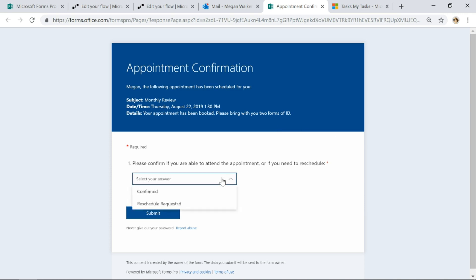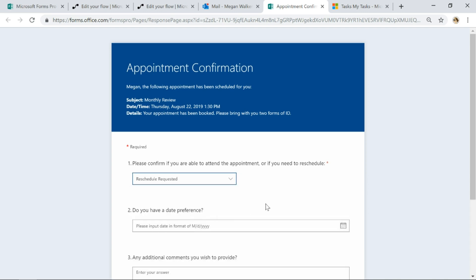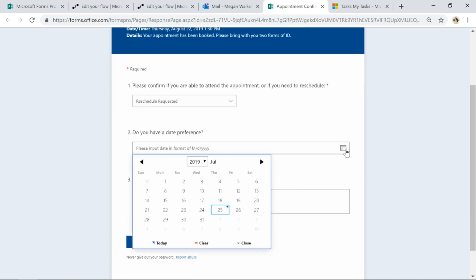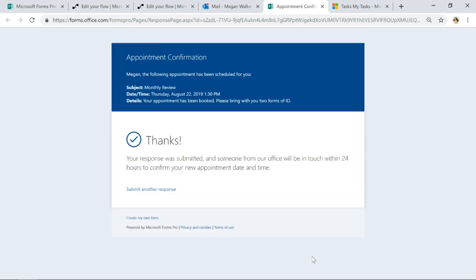So please confirm if you're able to attend, confirmed or reschedule. If I pick confirmed we just submit it. If I do reschedule requested then we are displaying the date or the calendar control, so I'm going to say right I want to reschedule it for next Friday. I can't attend anymore. Can it be next week instead? And then let's go ahead and submit that.